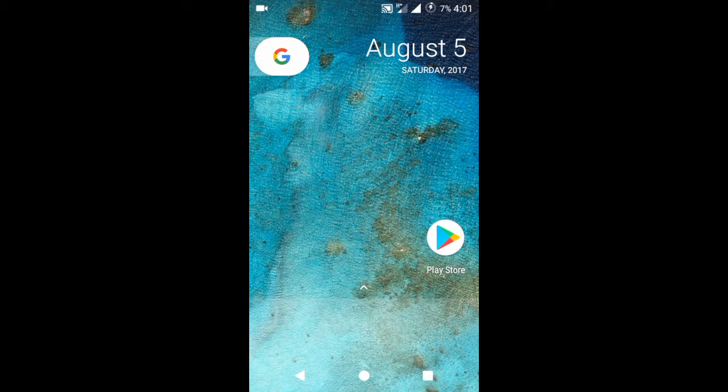I'm using Micromax Canvas A1 Android One device, which is Sprout 4 first generation, and I'm using custom ROM Resurrection Remix version 5.8.3, which is based on Android 7.1.2.